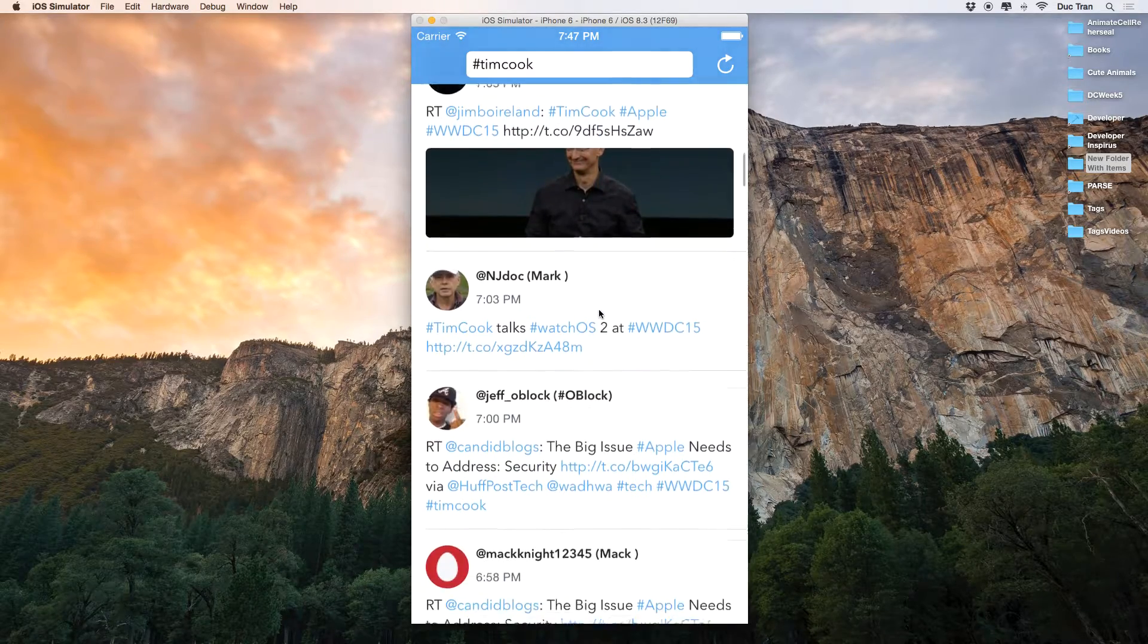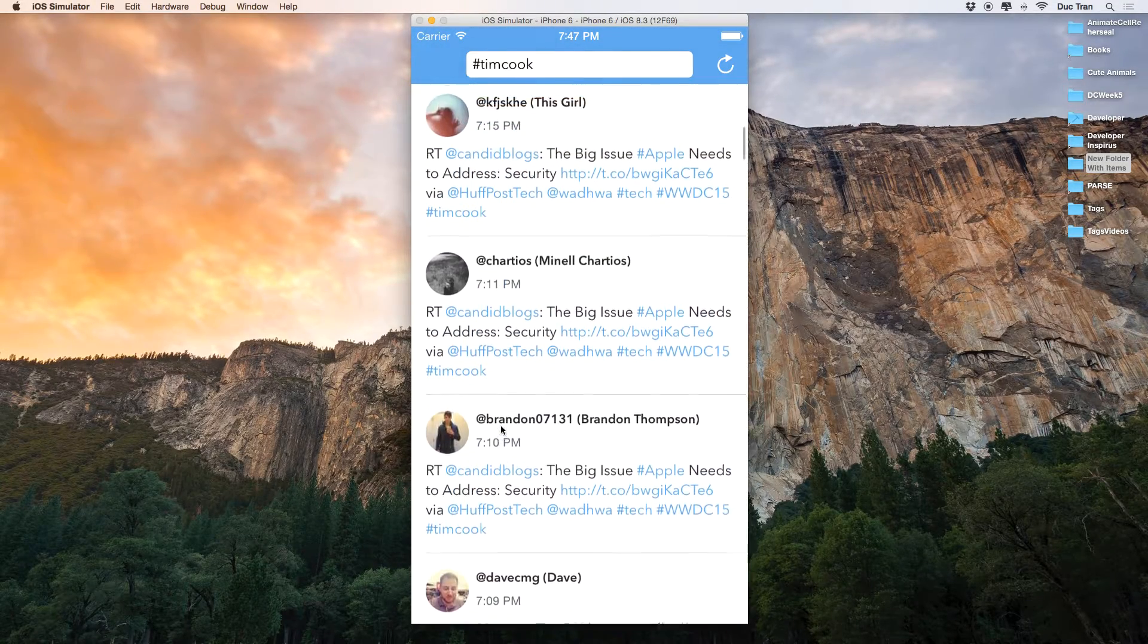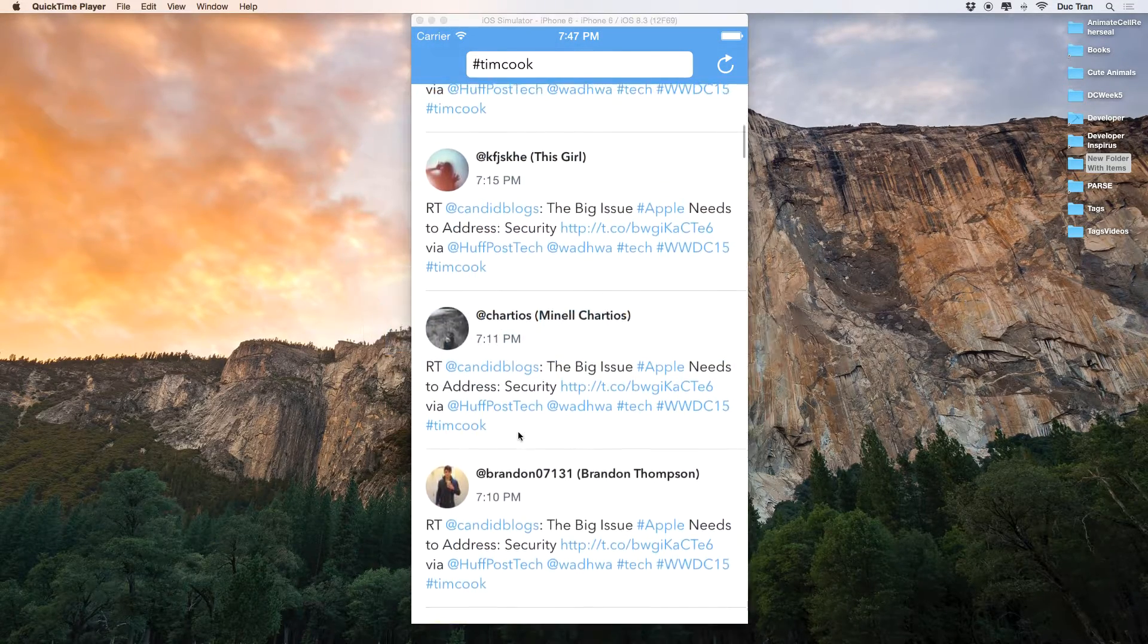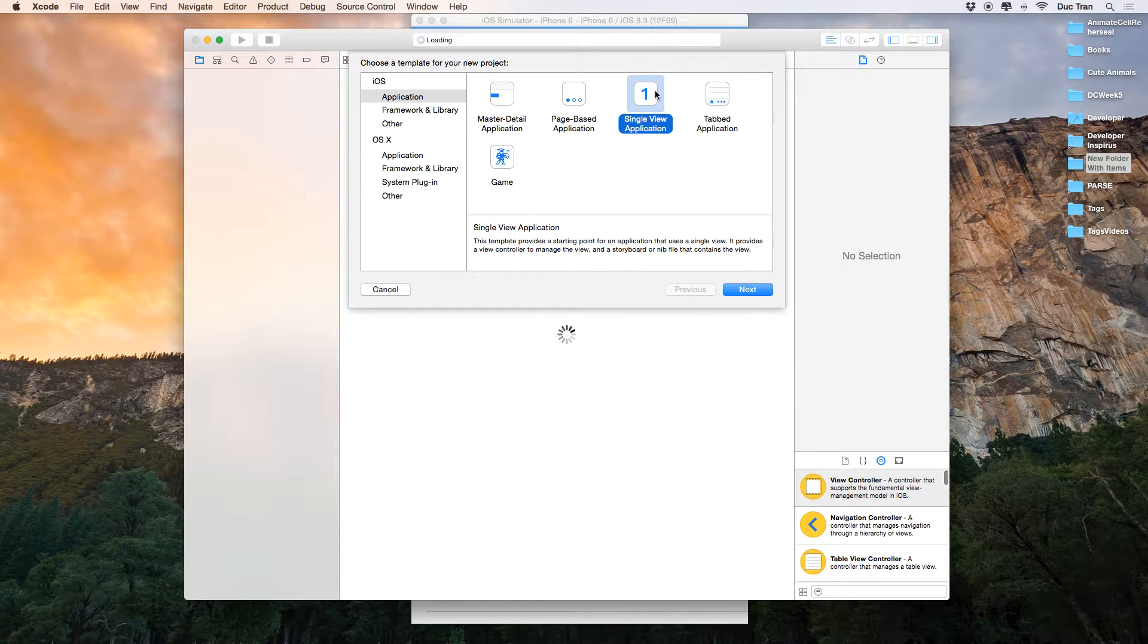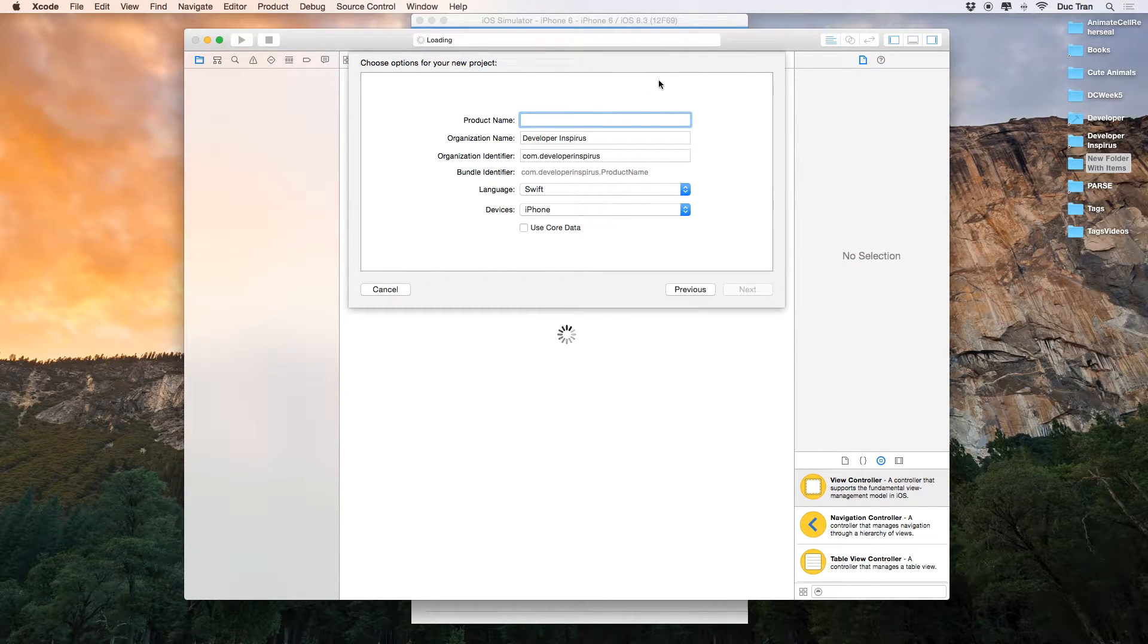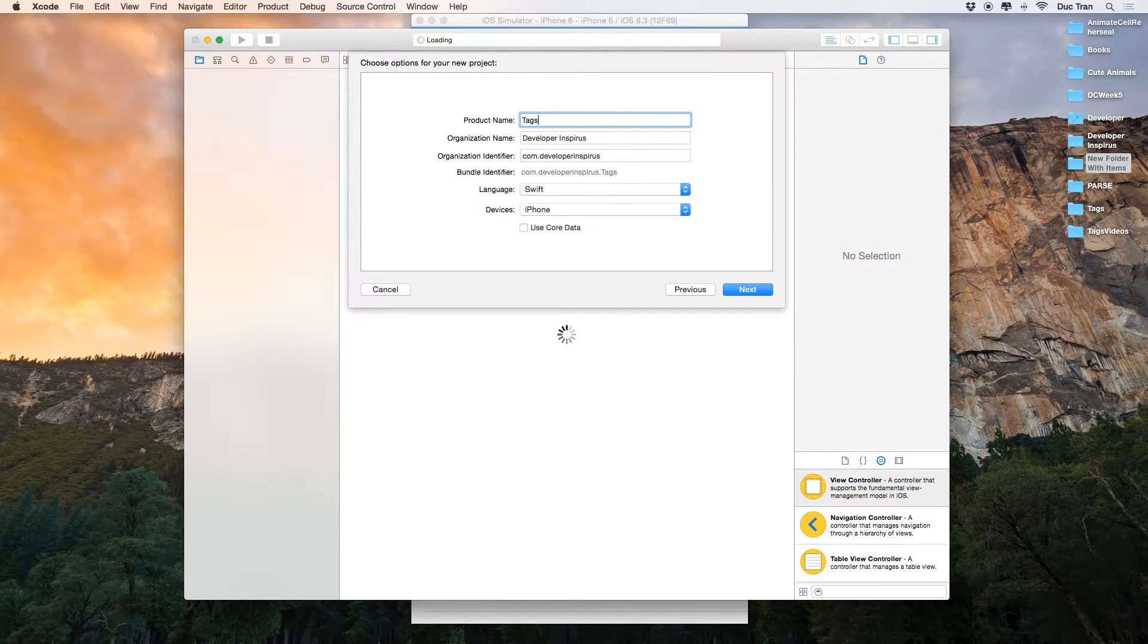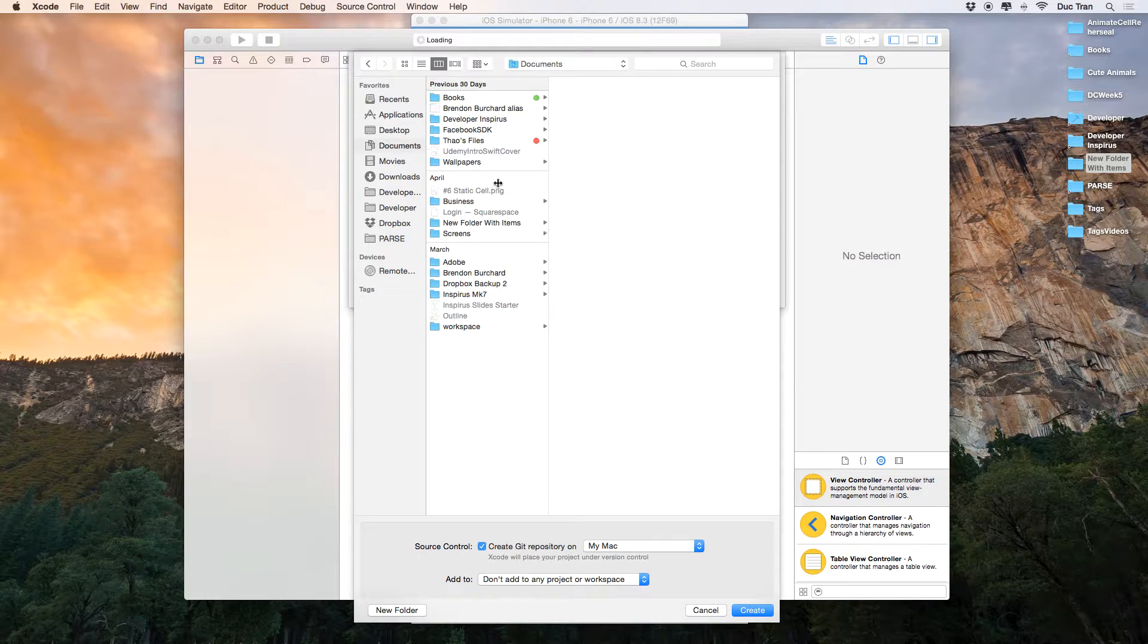So let's jump right into Xcode and create a project. For this, I will create a single view application and I will name it text, and then I will click next and place it into my document.